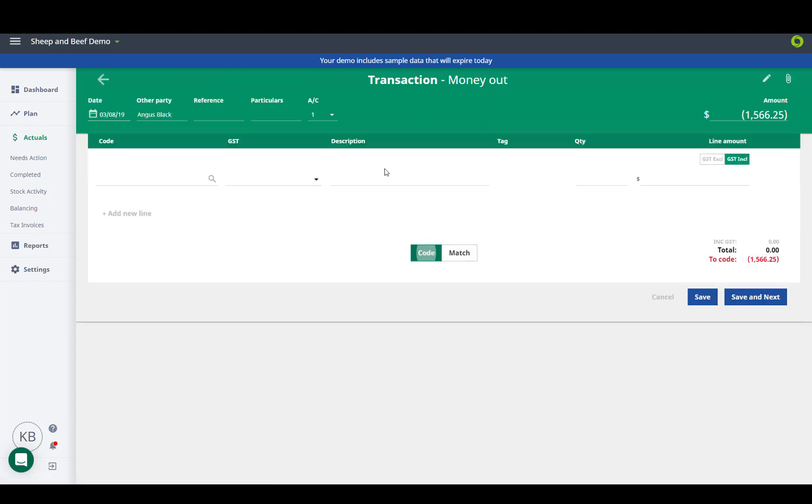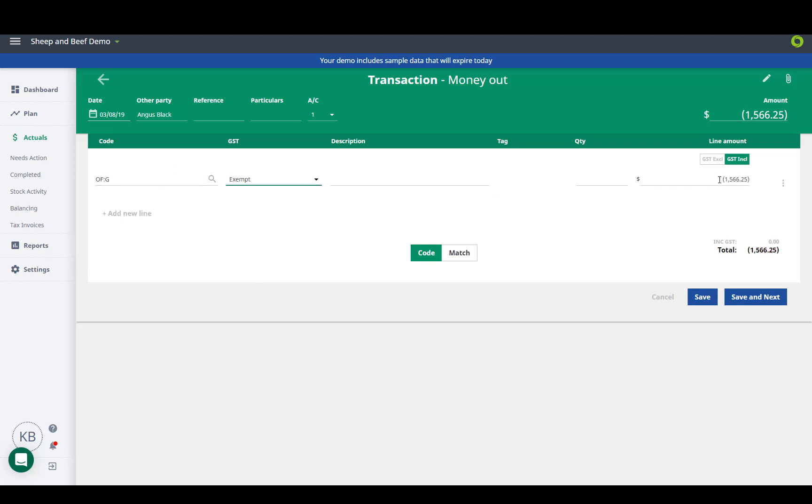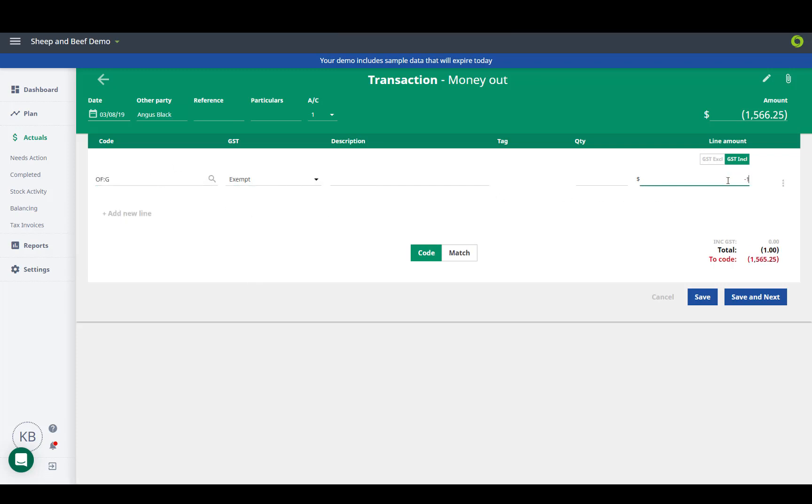On the bank transaction side we can also match the transaction to a coded invoice, or if there is not an invoice we hit code and pop in the details.